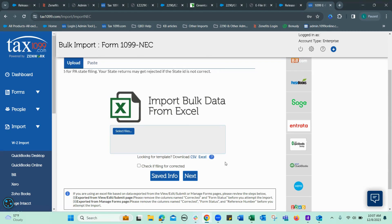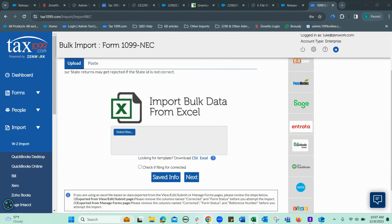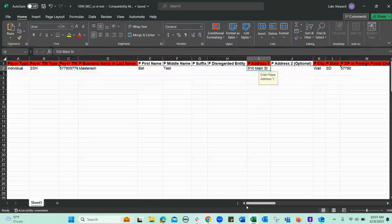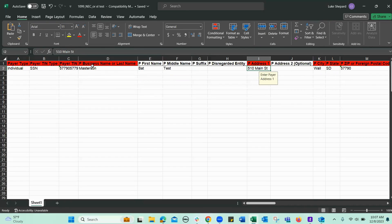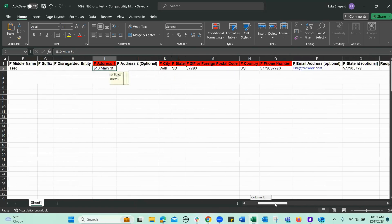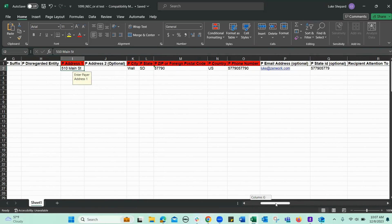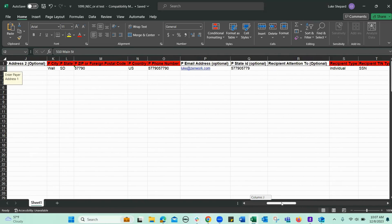In the interest of time, I've already done so and put in my information. You can see here these red fields are required. This will be the same across forms. When you see a red field, it's required.